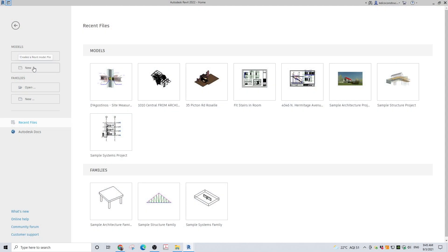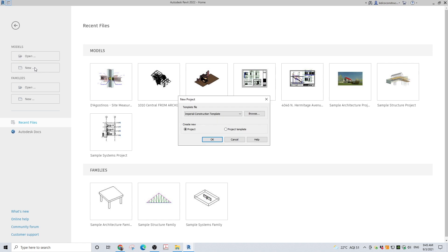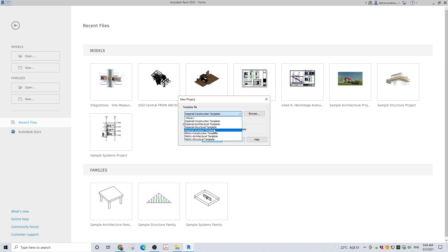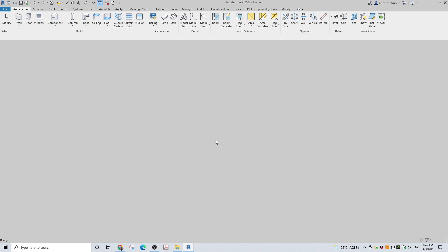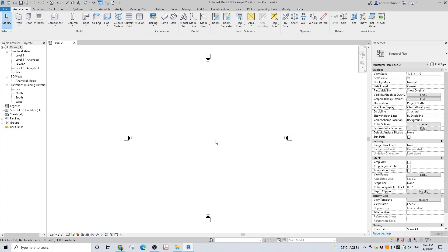Open Revit. Choose to create a new project using an imperial structural template when you are in the US, or a metric template if metric units are used in your area. Click OK. The new project will be created.